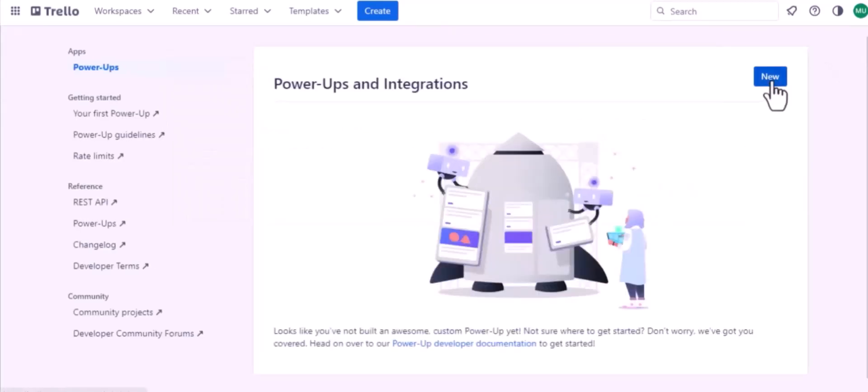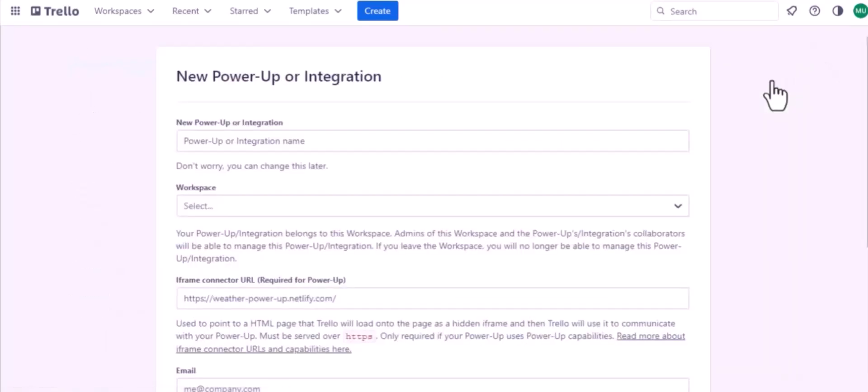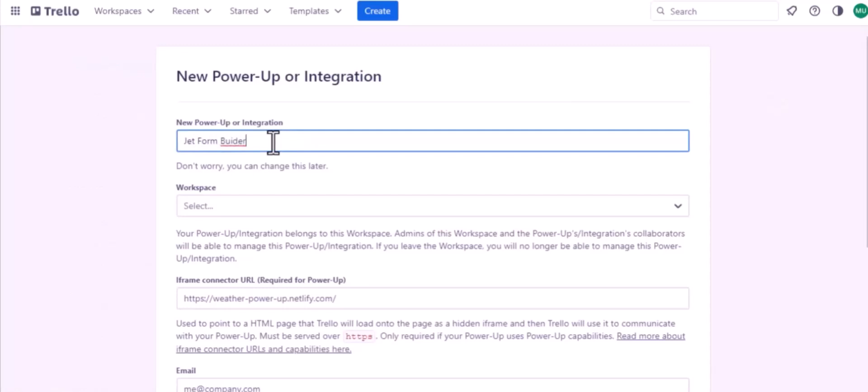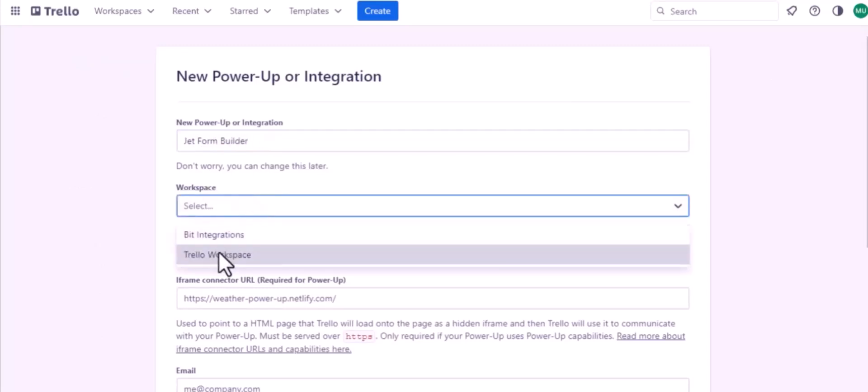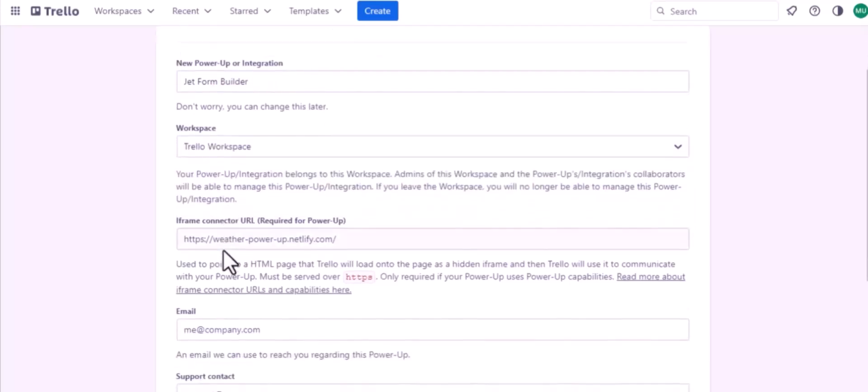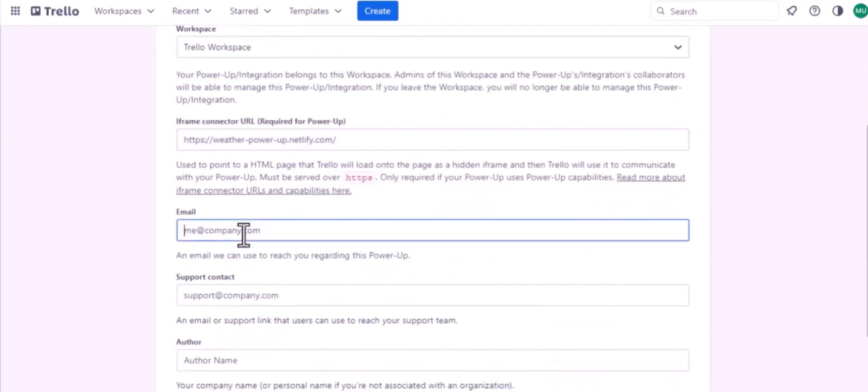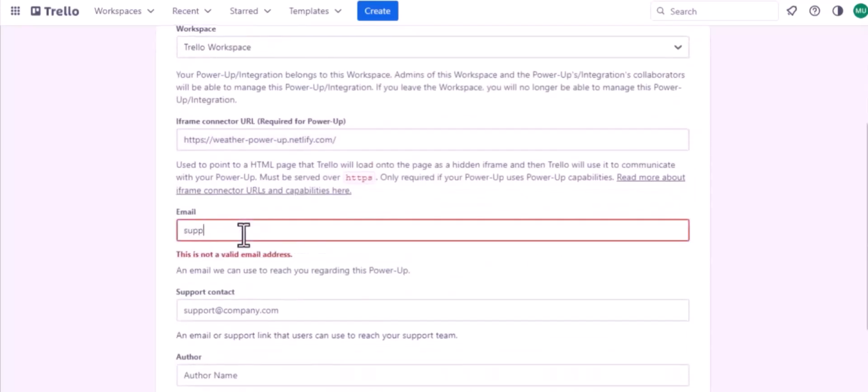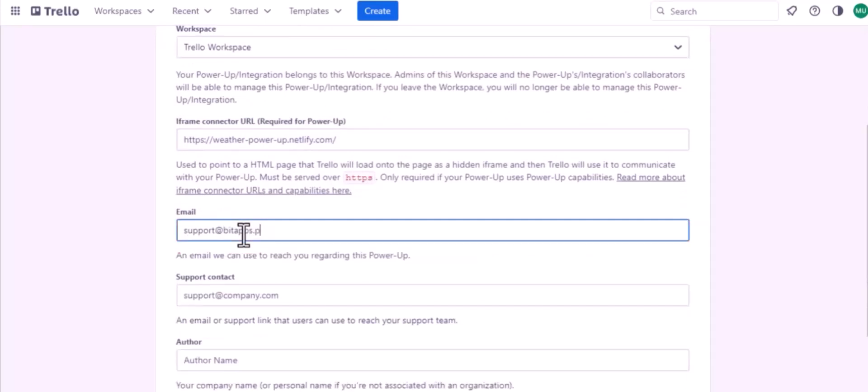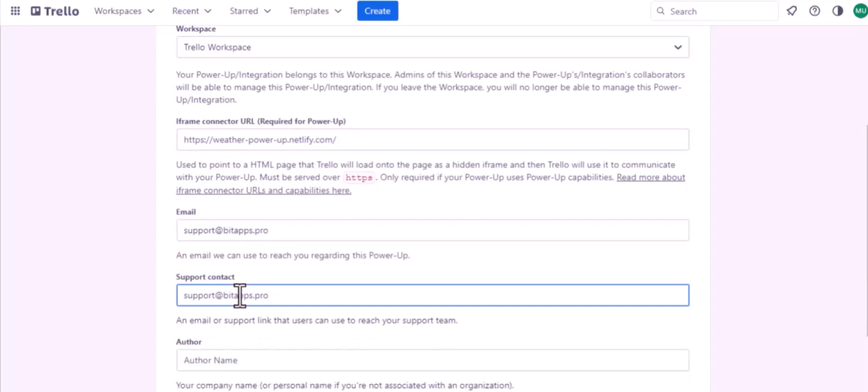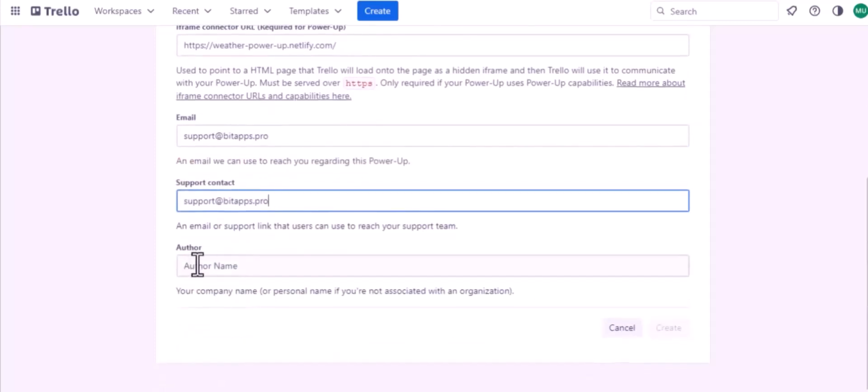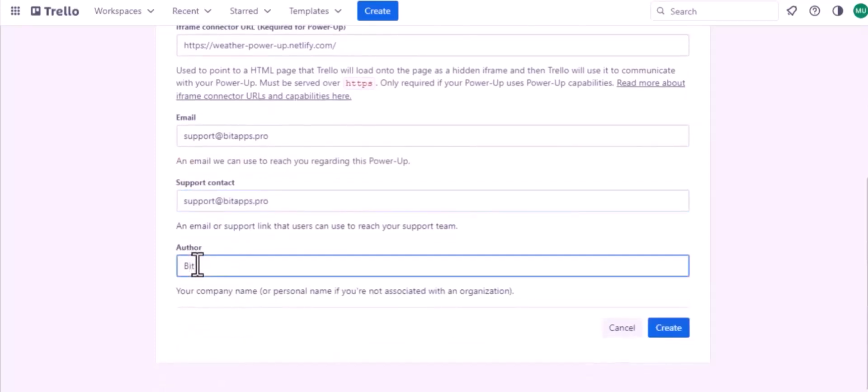Then new, give an integration name. Select workspace. Give a mail, give a support contact, give an author's name. Now click on create.